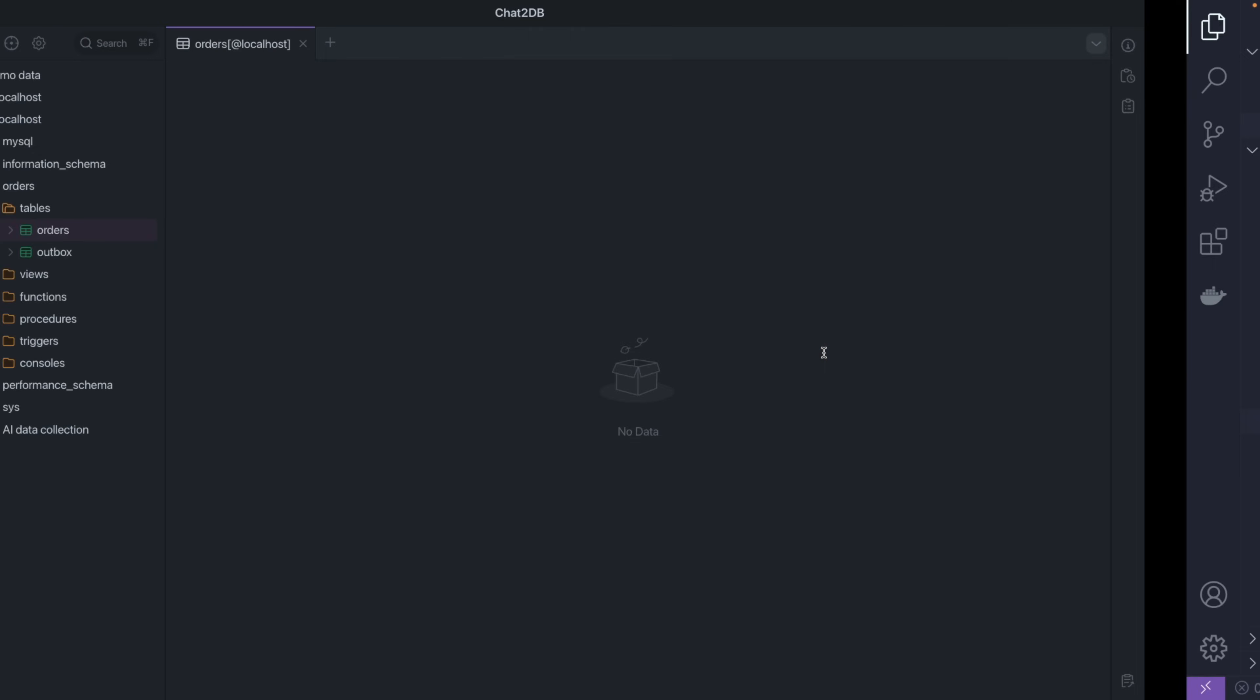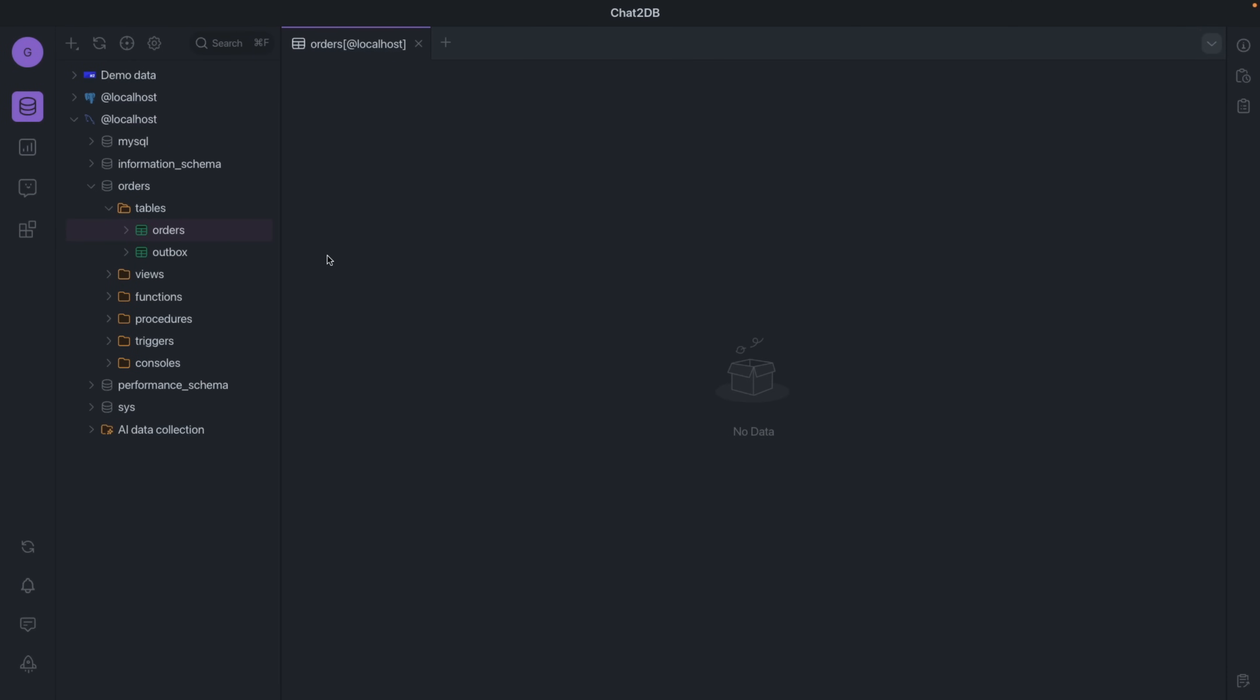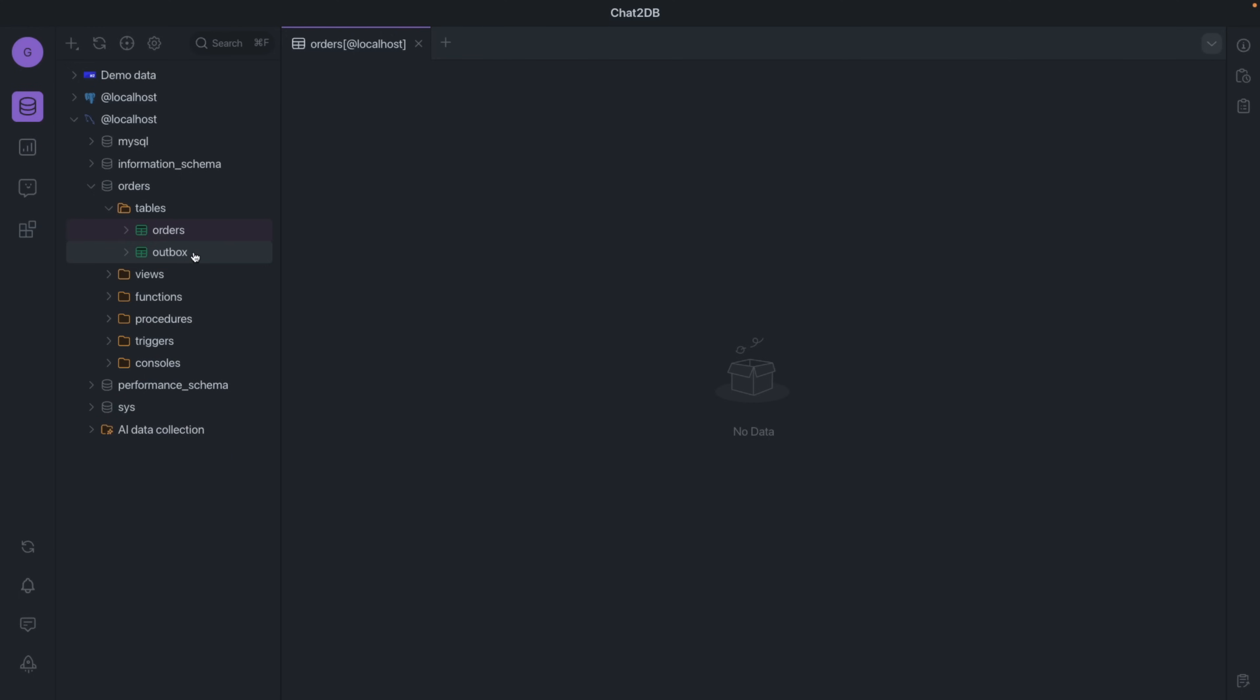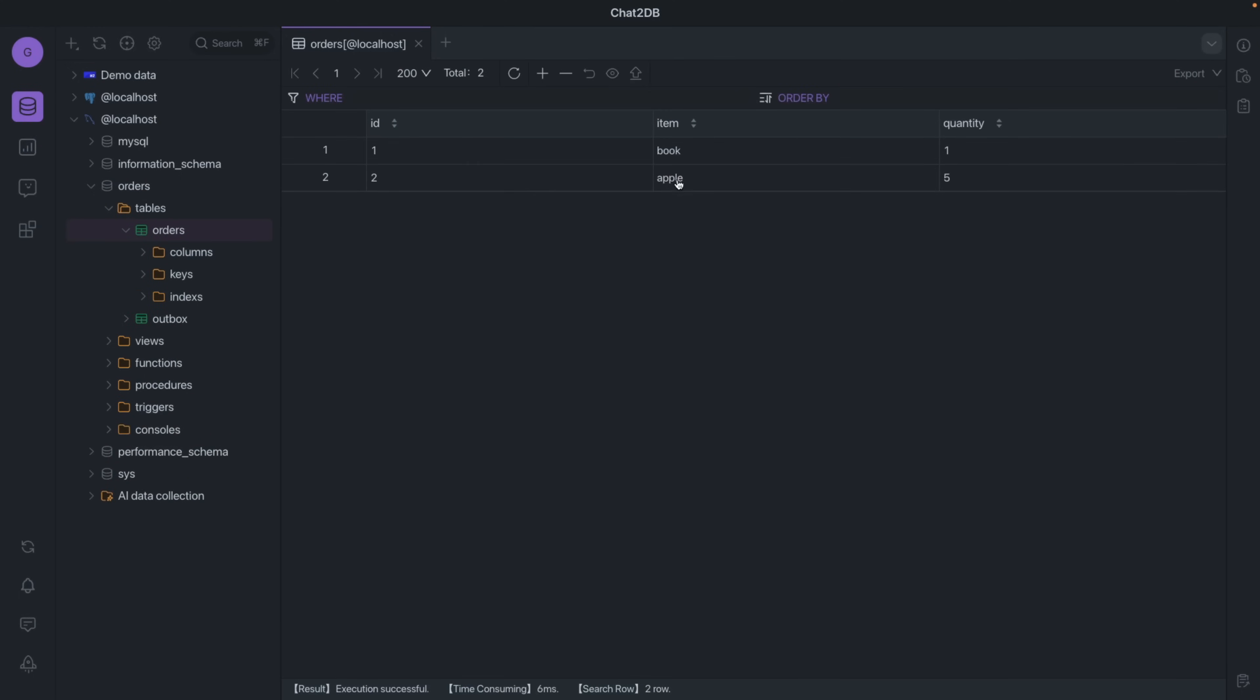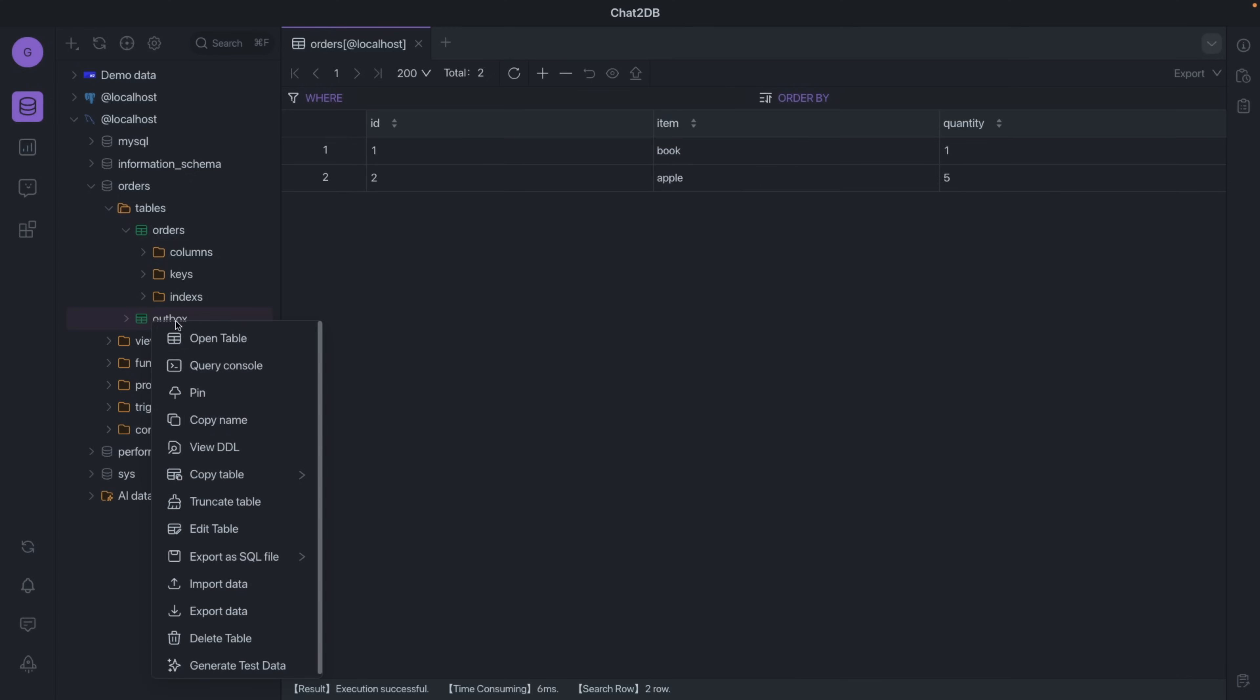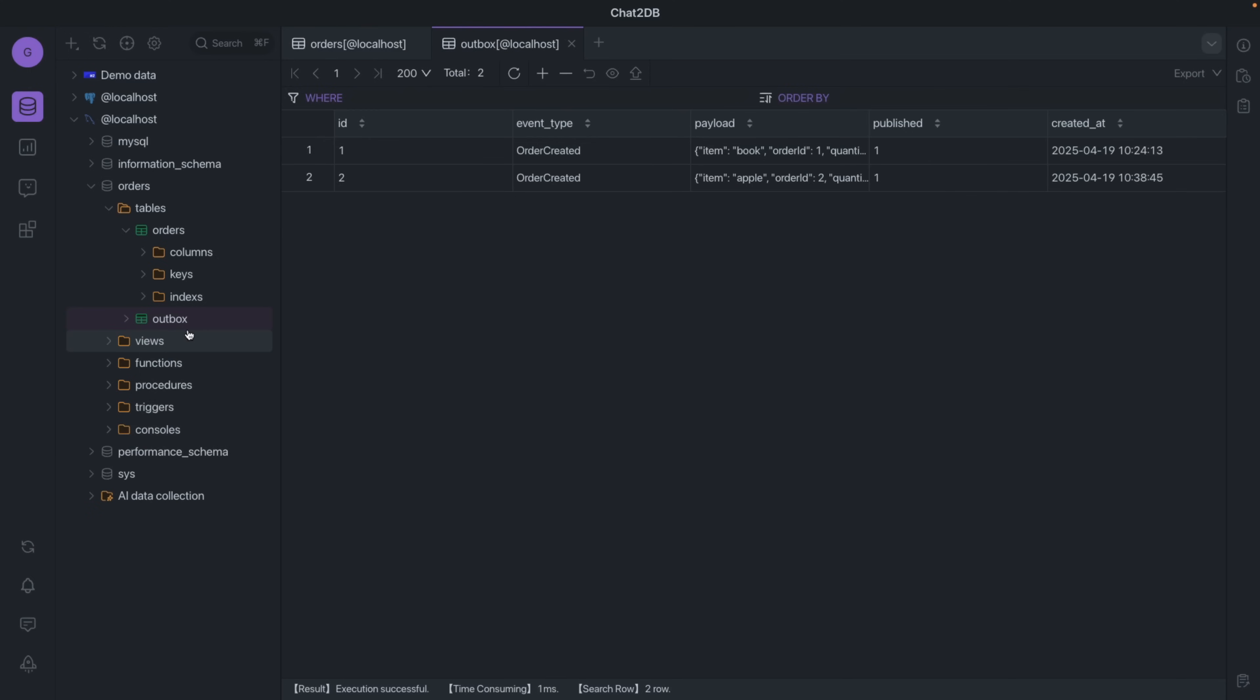So let's take a look at our database. We have orders database, orders table I mean. So like this we have one record of books and apples, also five, and we also have our outbox table. Let's open it and you can see we also have two records: orders created payload and published one. Both of them have been published to the RabbitMQ broker.